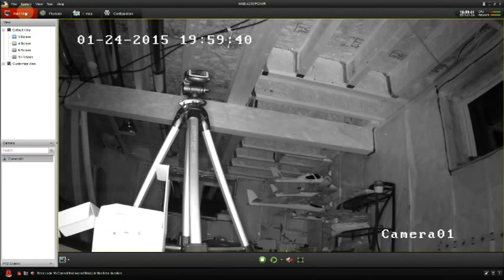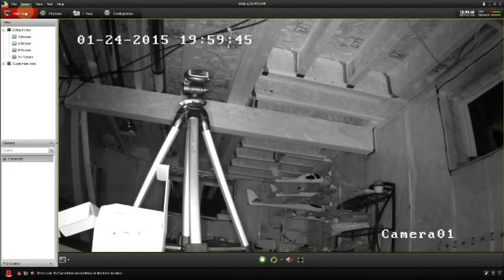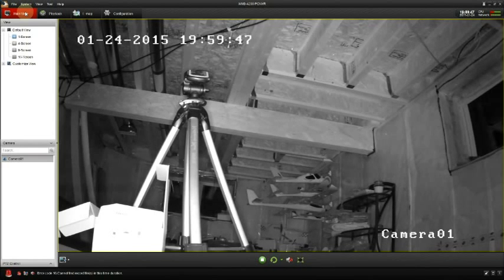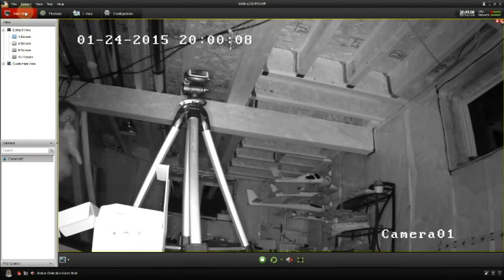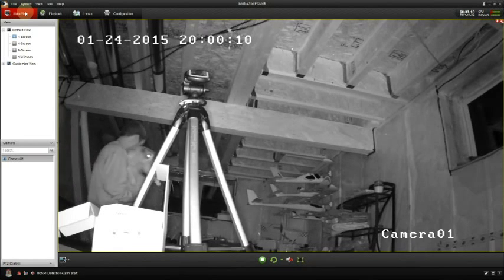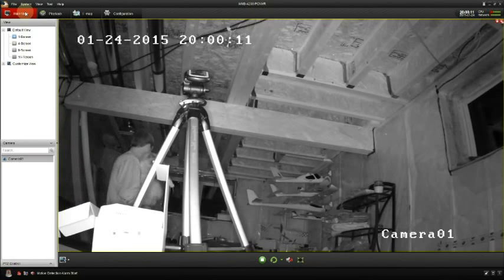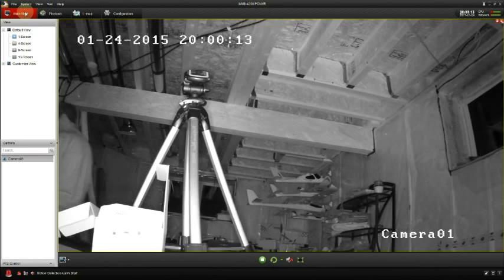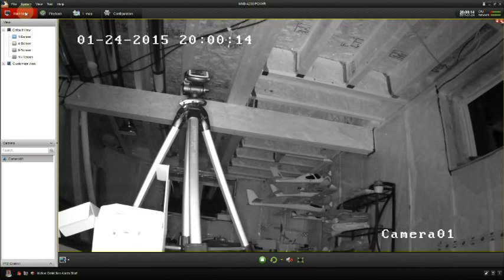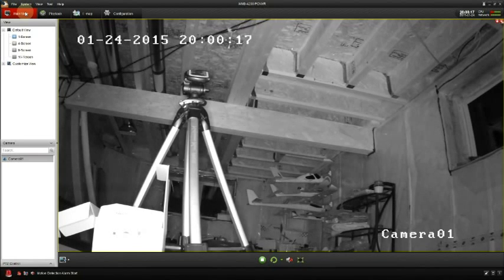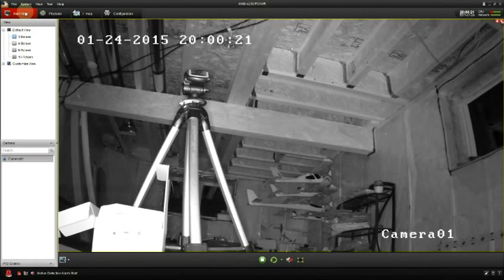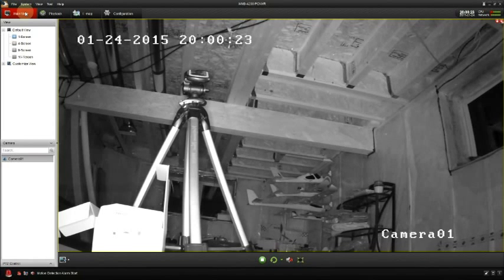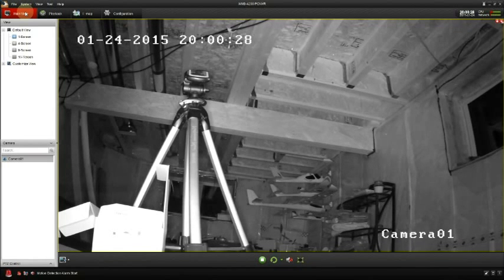I will head downstairs and trigger some motion so the camera will start recording. You will notice that down in the bottom left-hand corner there's a siren light that's flashing. This indicates that something has triggered one of the cameras.